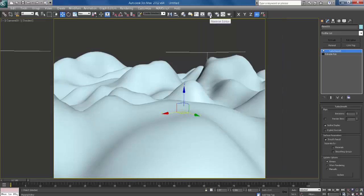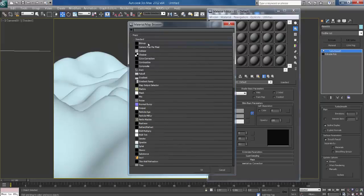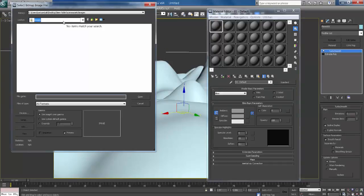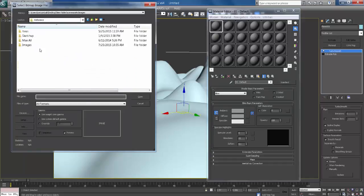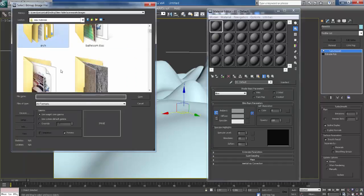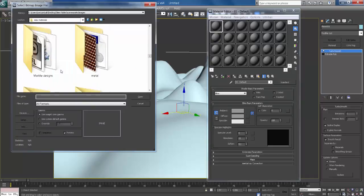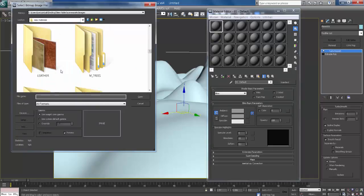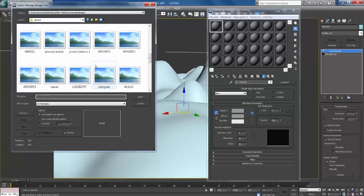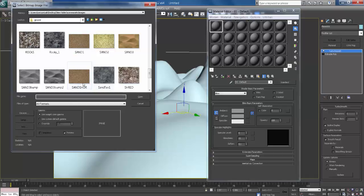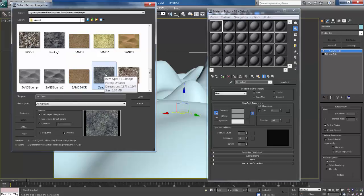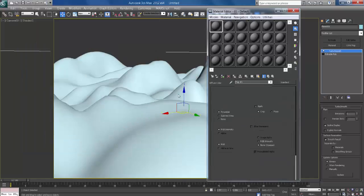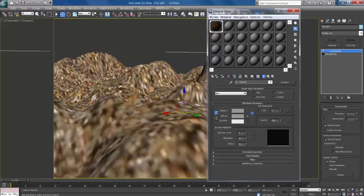Press M for material editor. Click here for bitmap and take sand texture. Go to my image library. Sand. This is diffuse map, this is bitmap. Assign and show.